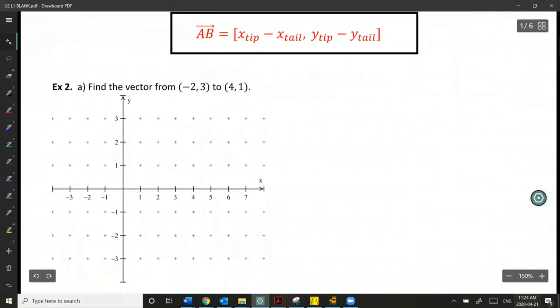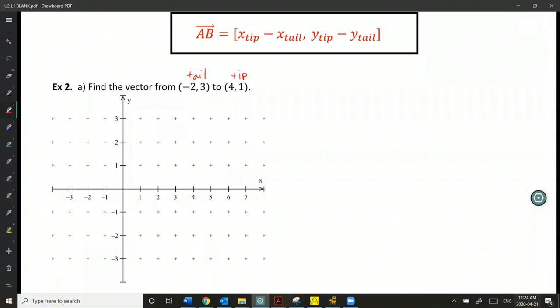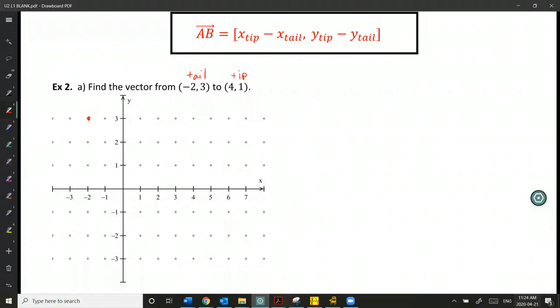Let's take a look at an example. If I have two points where (2, -3) is the tail — sorry, (-2, 3) — and (4, 1) is the tip, here's our vector.